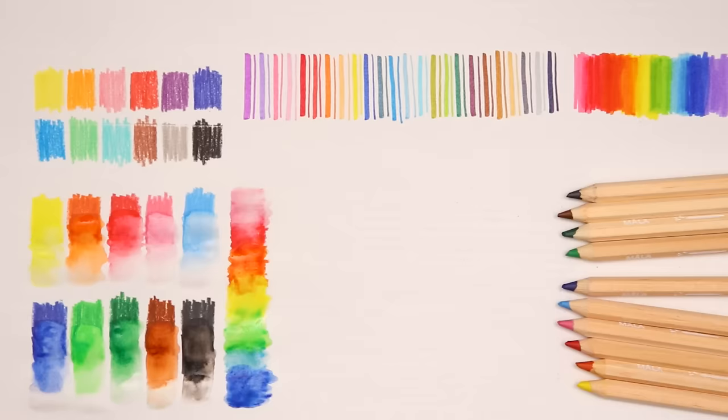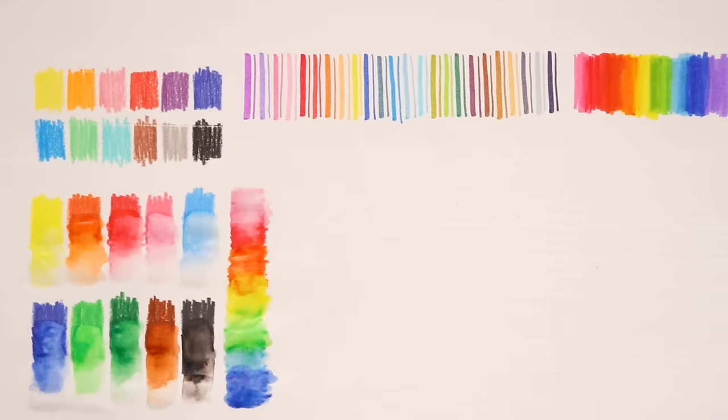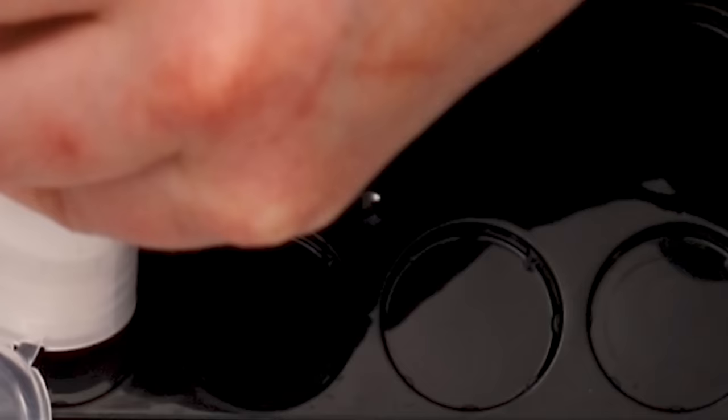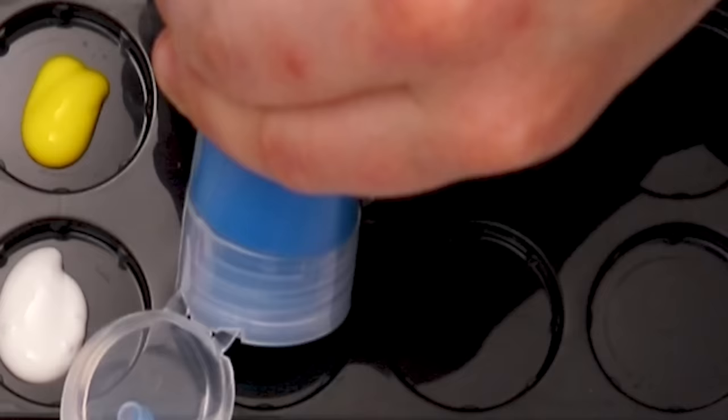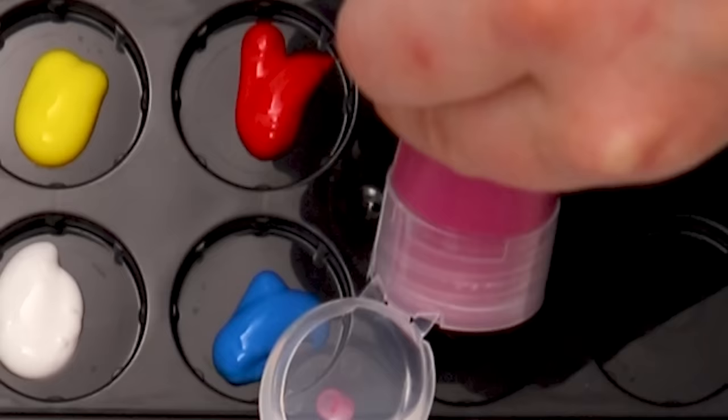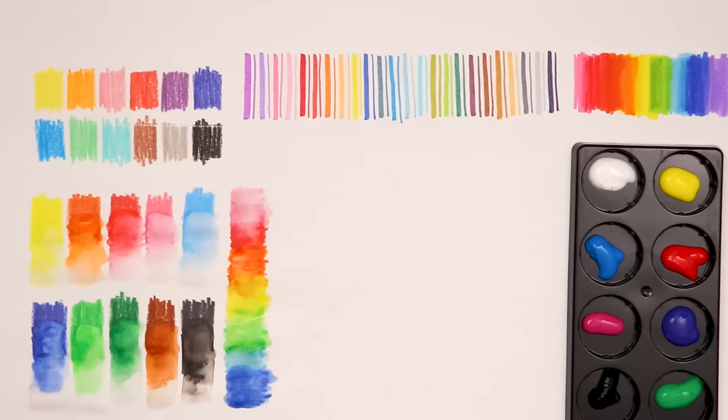So next up is something I'm definitely not used to using and it is what Ikea calls ready mixed paint. Let's go ahead and start swatching these goopy paints.